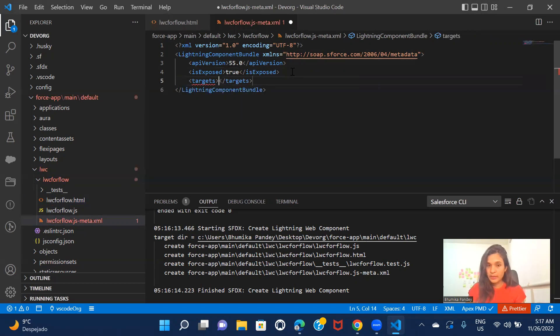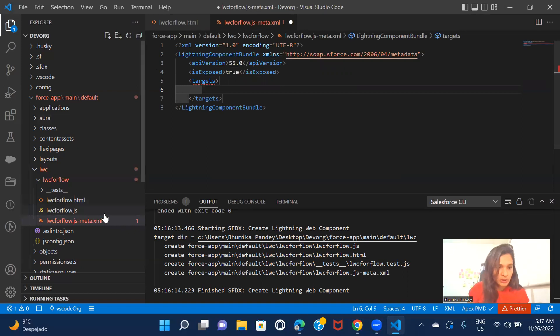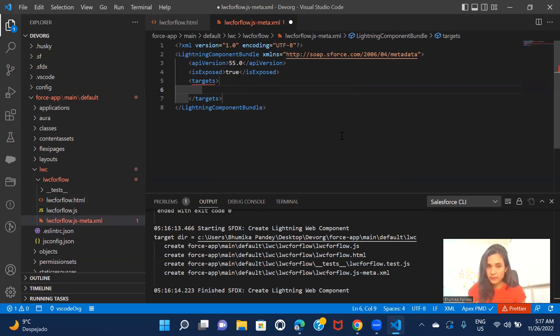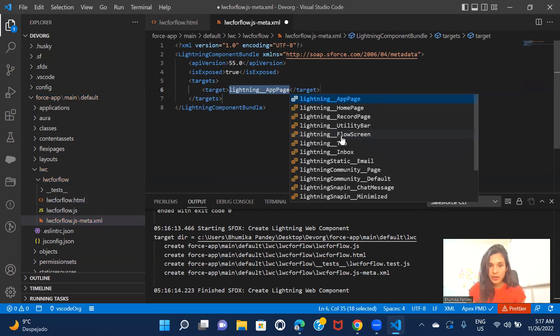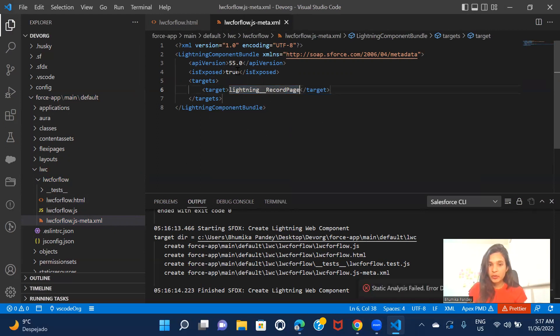All right. And then under targets. Let me take record page. And that's it. So this LWC component is going to be exposed and it is going to be only exposed for the record page. All right.